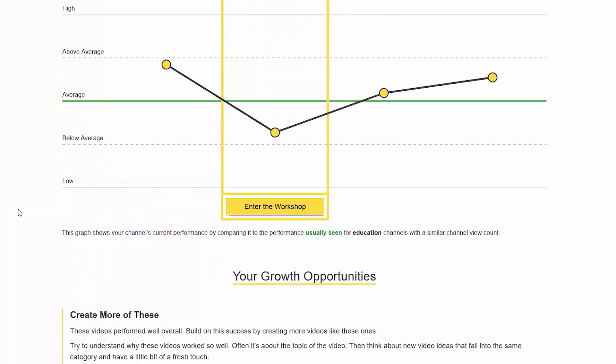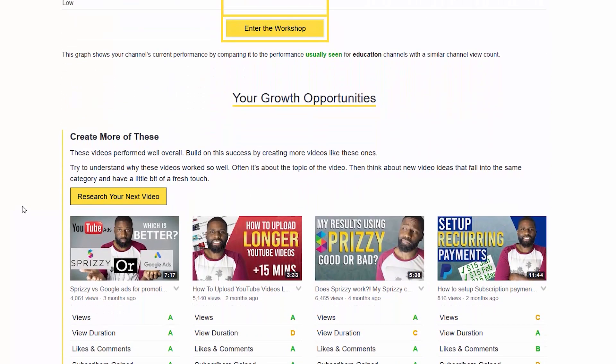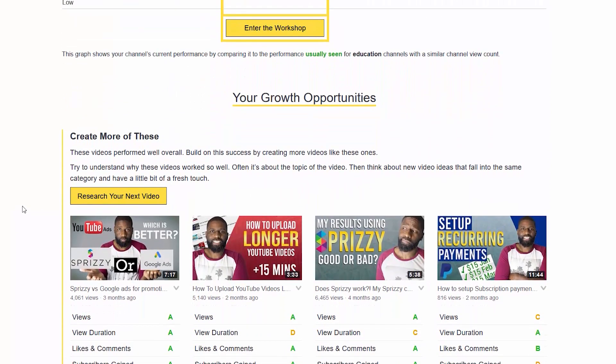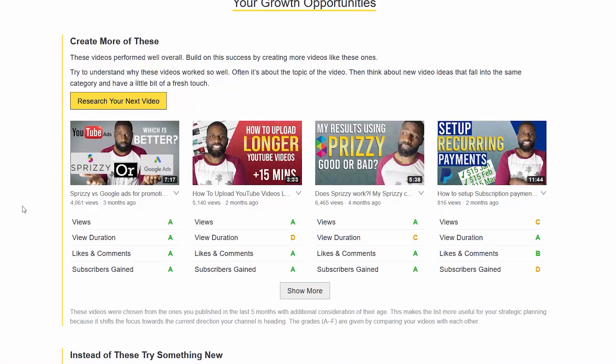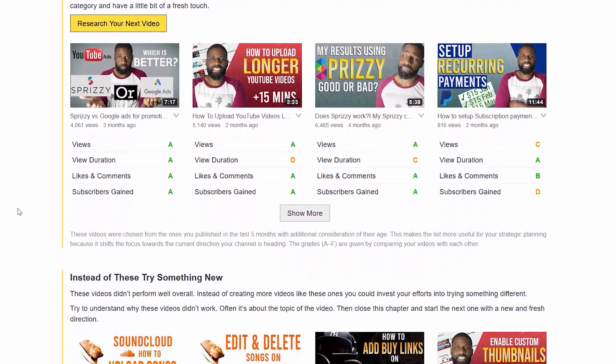I can scroll down to see growth performances. It says create more like these because these videos have done well for me overall. You can actually see that two of these videos up here are pretty similar, so I have tried to do that and it did work in that situation.